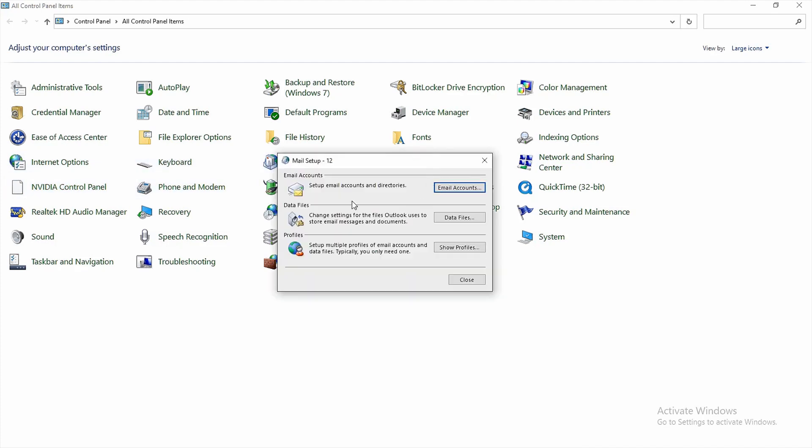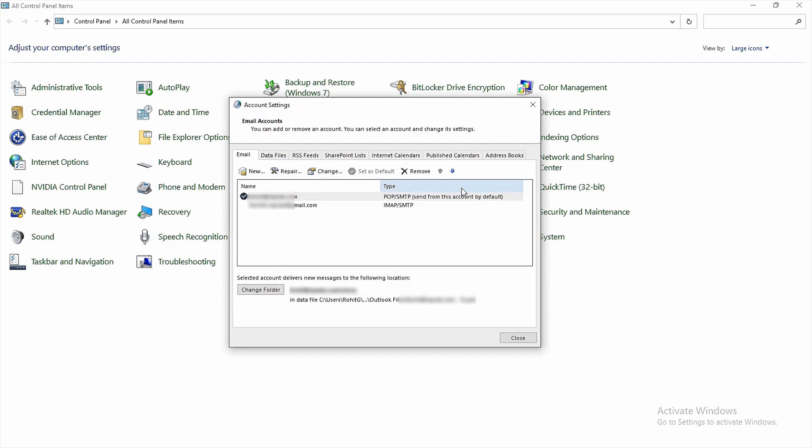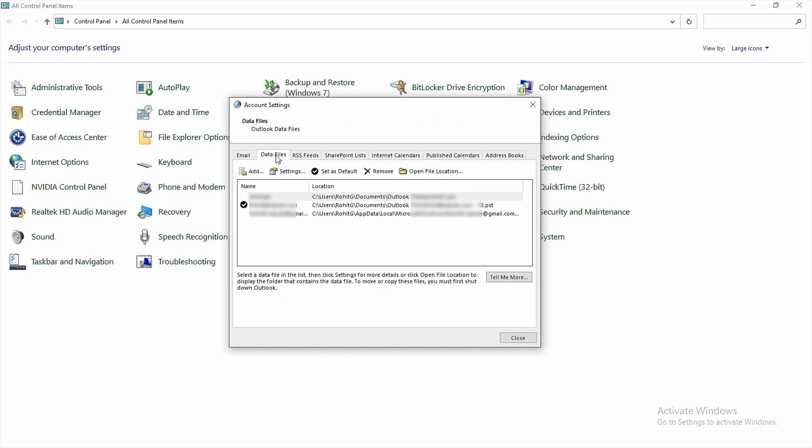You'll find a window called Mail Setup Outlook. Click on email accounts. Inside account settings, you'll see a list of your Outlook accounts. Click on data files, find the OST file you want to recreate, then click on open file location to locate it.